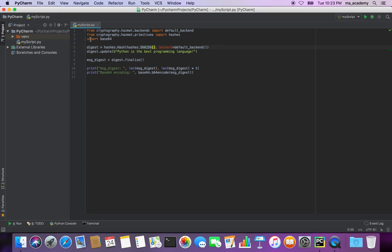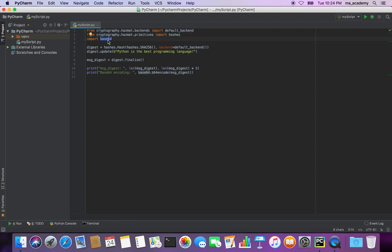The first import says: from cryptography.hazmat.backends import default_backend. After that it says: from cryptography.hazmat.primitives import the hash sub-module. And lastly it imports the base64 module, because once we digest text, in order to show it on screen we have to encode it.